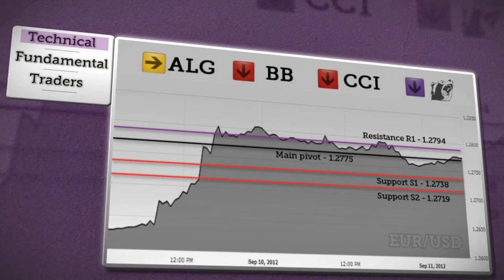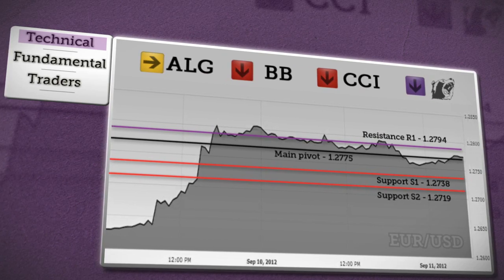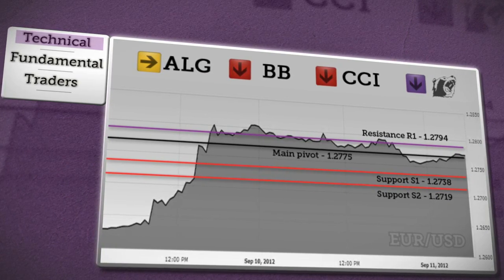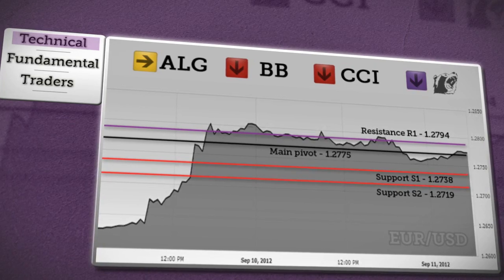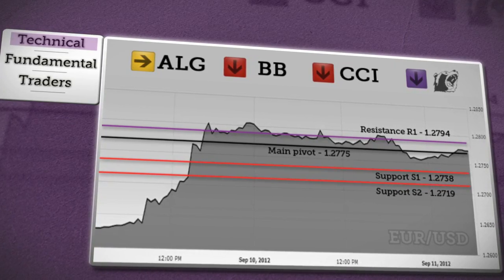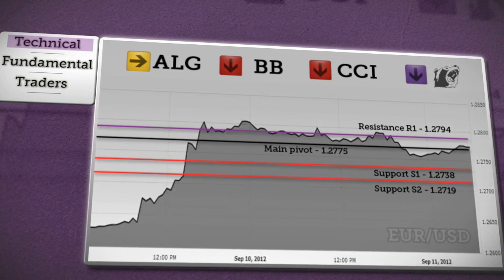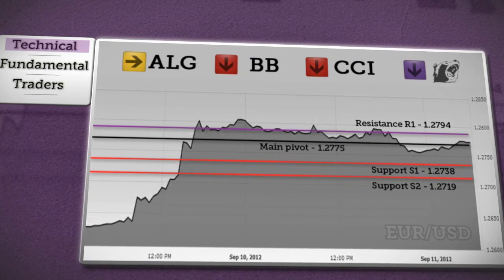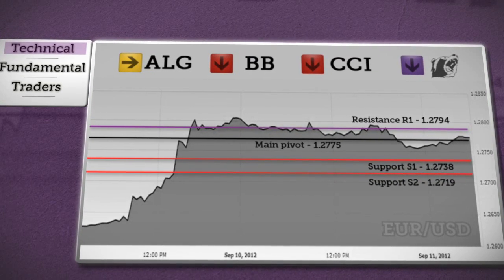If the Eurodollar will be able to break above resistance R1, we can inspect the next target at R2 resistance. A further rise will be limited at R3. A possible rebound from the current level and price could be limited by the daily pivot, with consolidation underway.